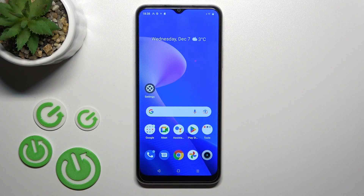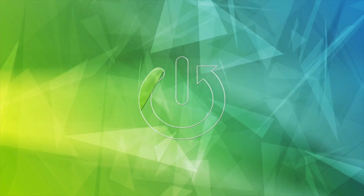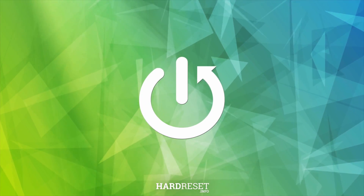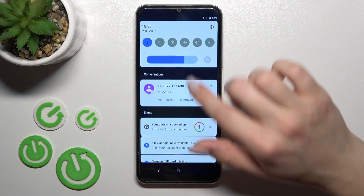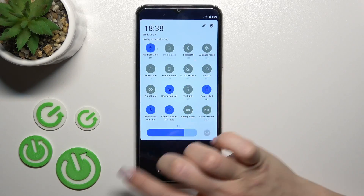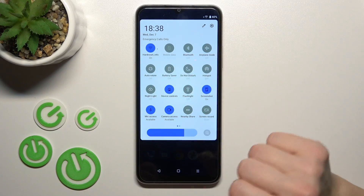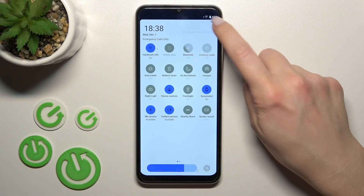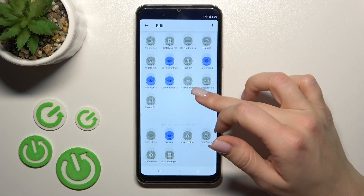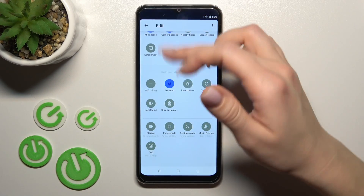Welcome. Today in front of me is the Realme C33, and I'll show you how to edit notification panel shortcuts on this device. First, let's open the notification panel. To add or remove options, or just change their positions, we should click on this edit icon. Now we can see our visible options here.